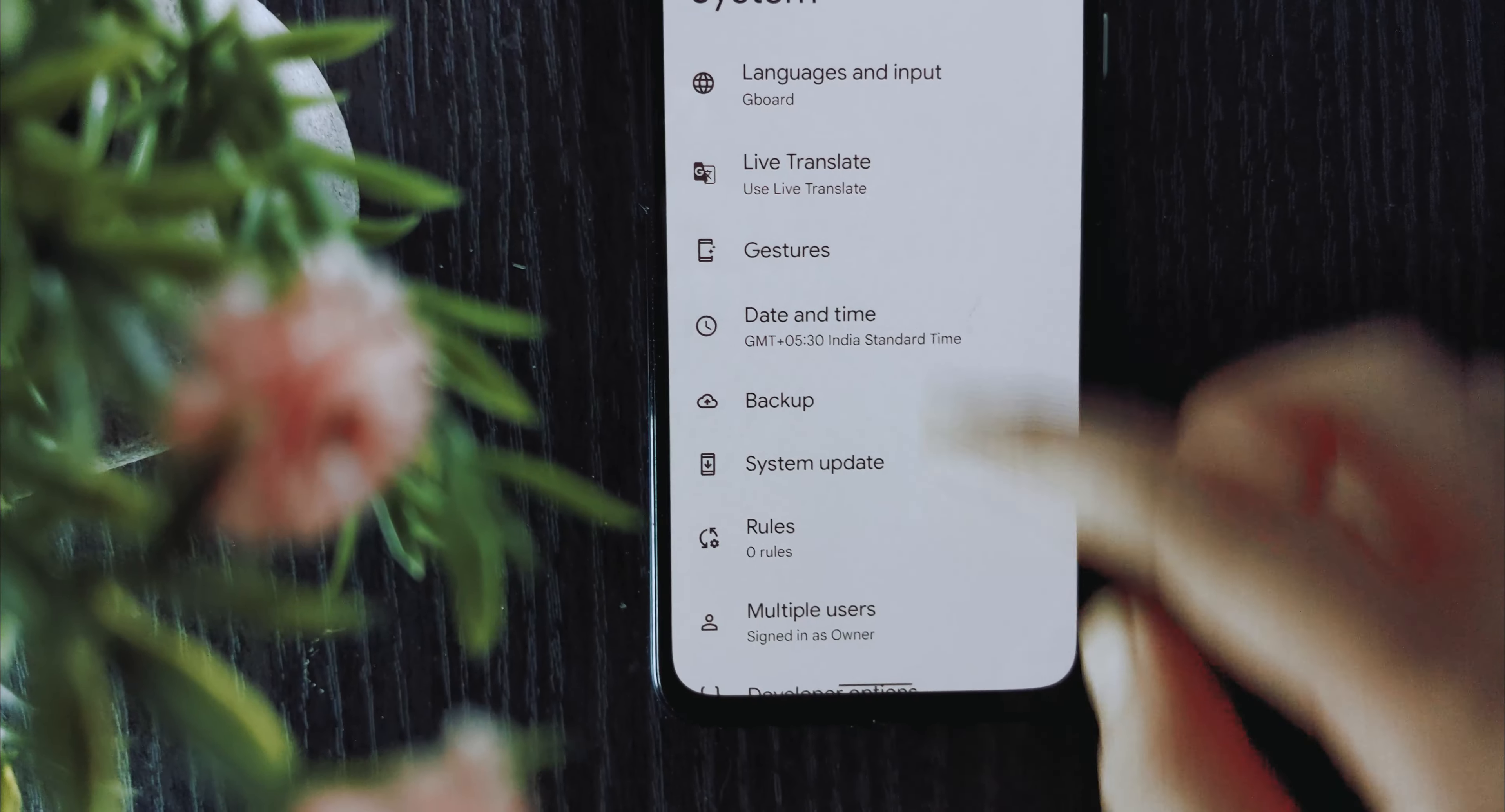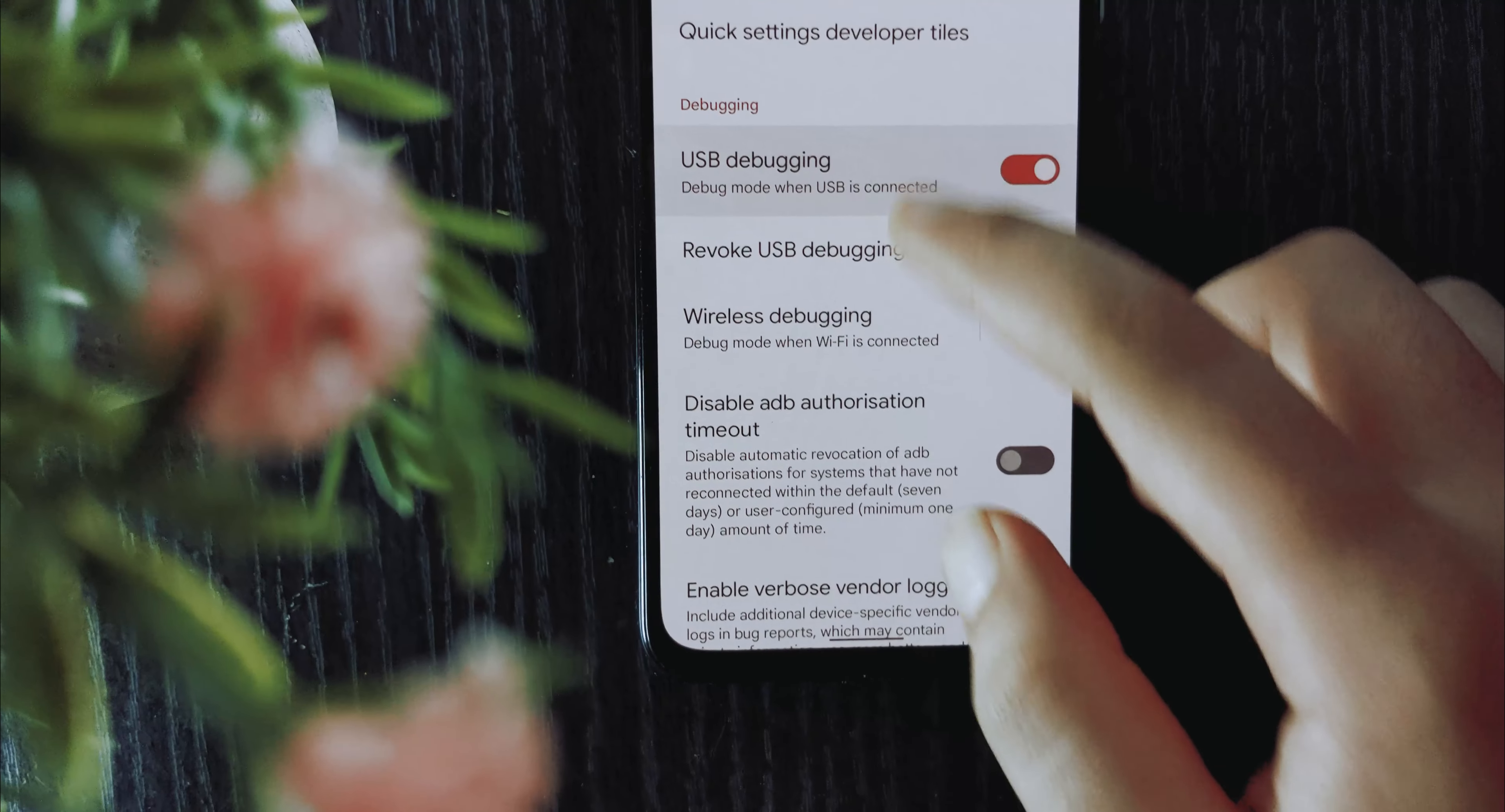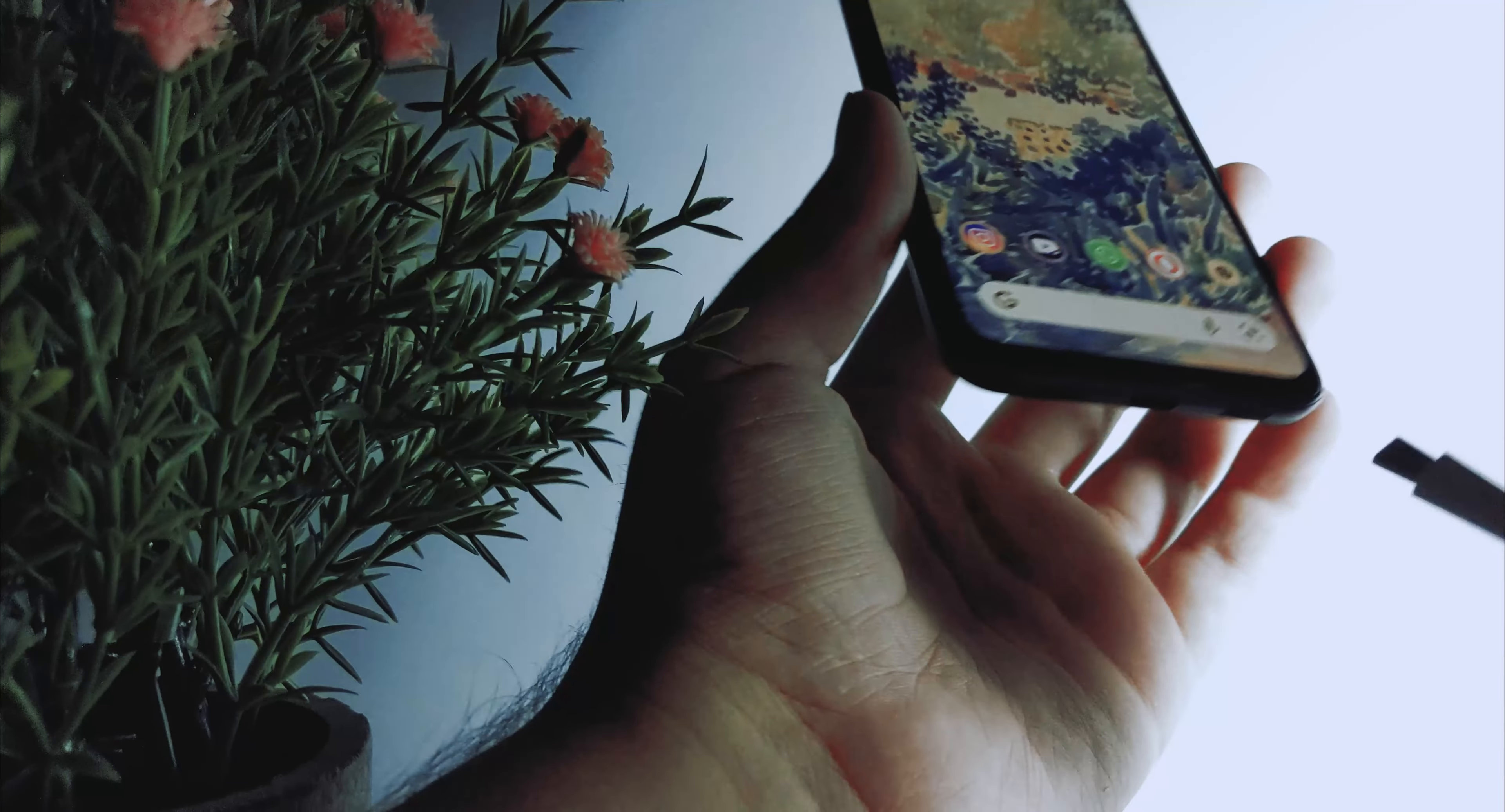Now go to System and search for a newly unlocked option called Developer Options. Now in Developer Options scroll until you find USB debugging and make sure that you turn it on.